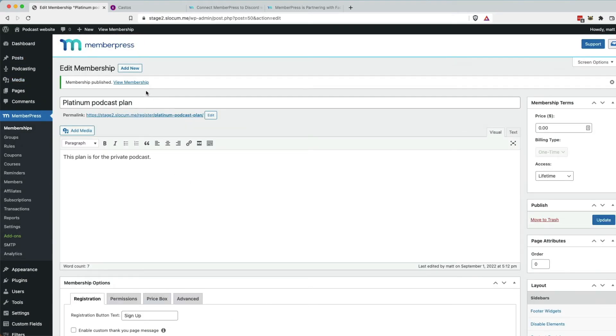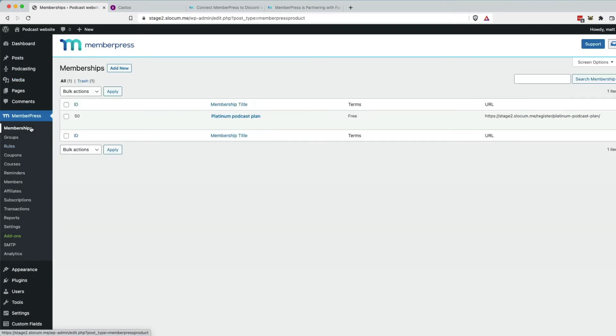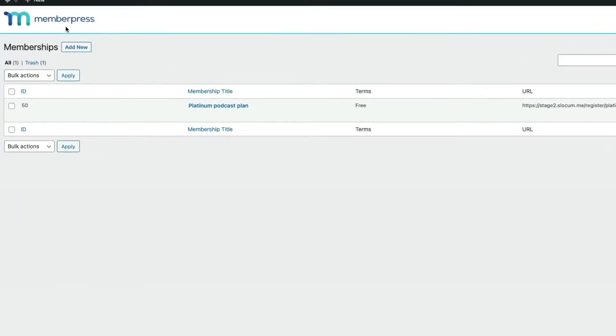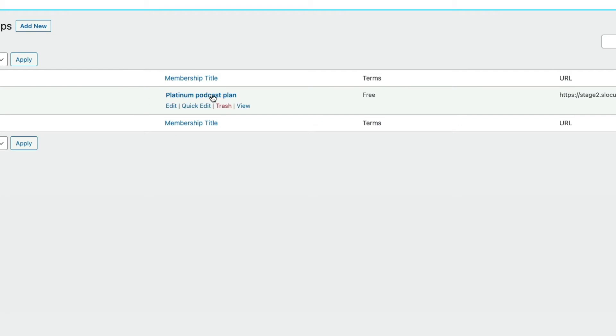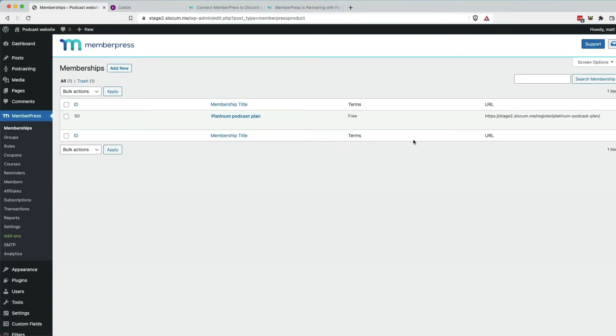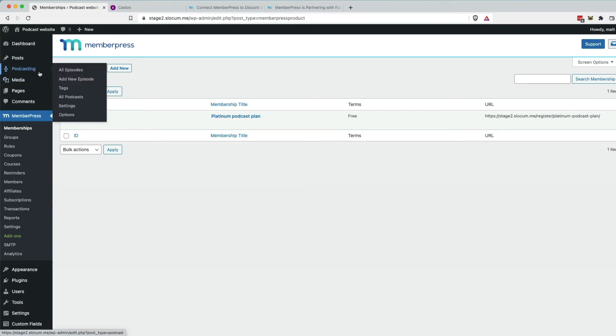And that gives us one plan under the memberships. We'll take a look at the MemberPress memberships you can see right here. Platinum Podcast Plan, the terms are free, and then you can purchase it right here.